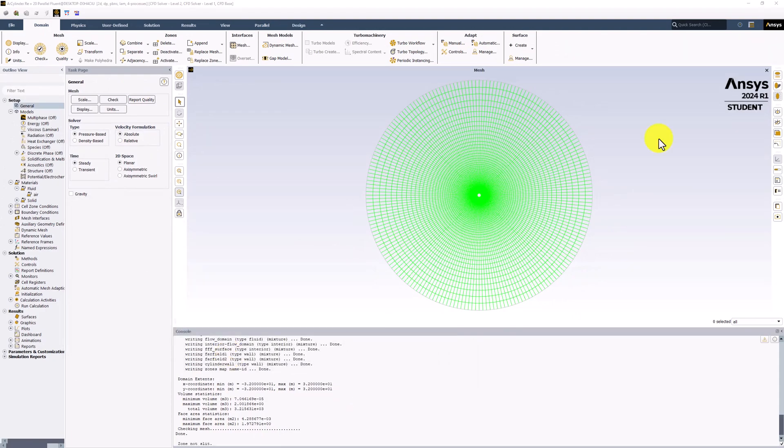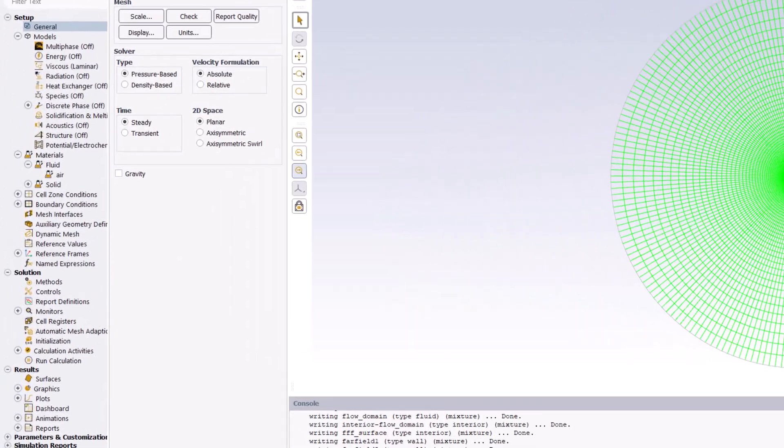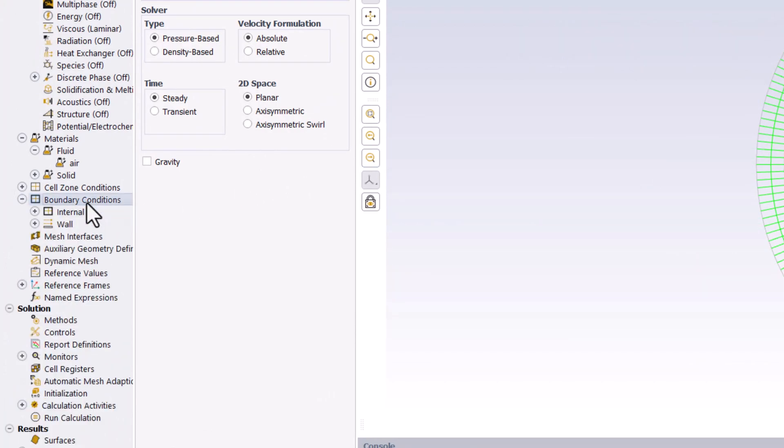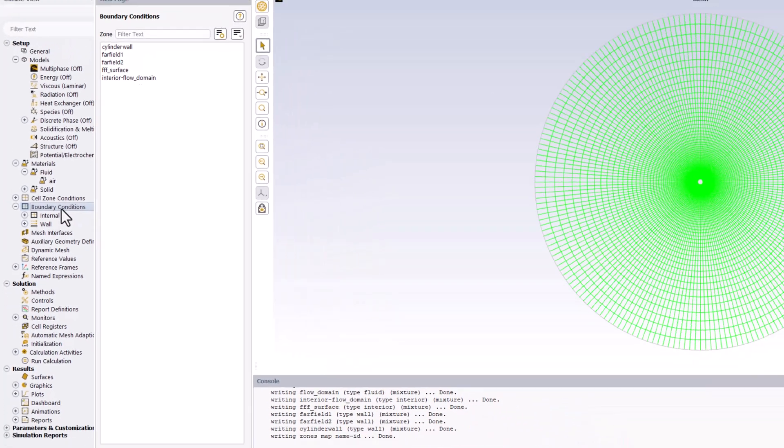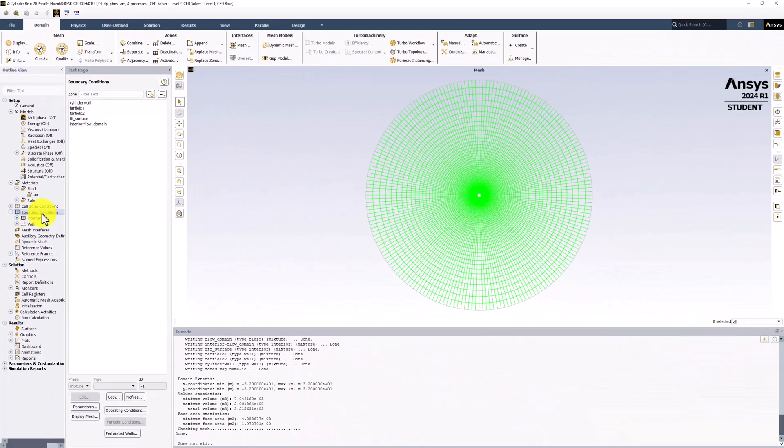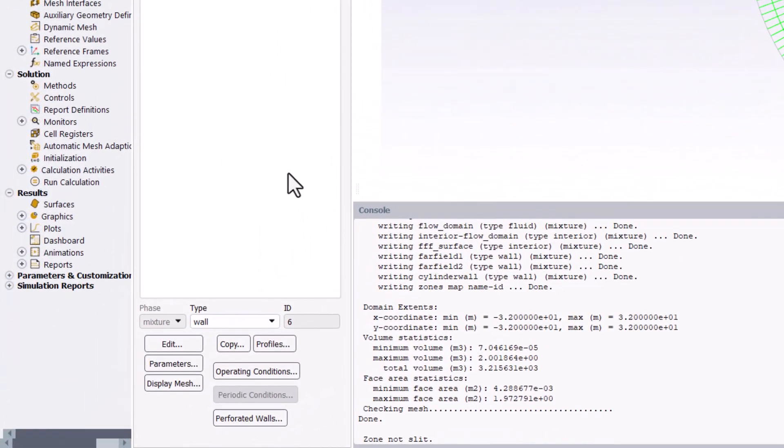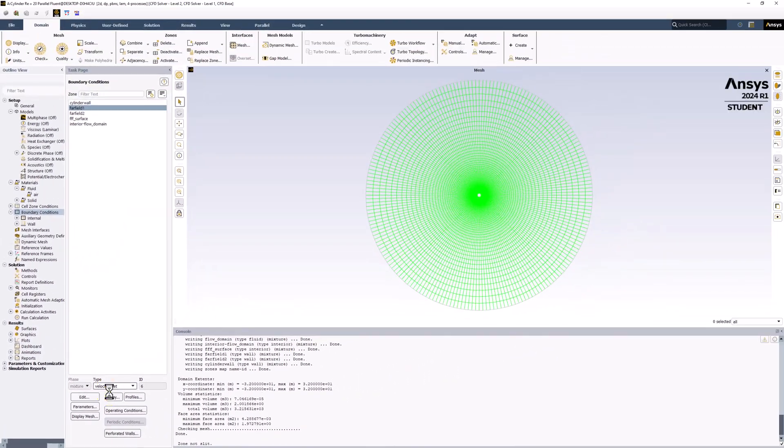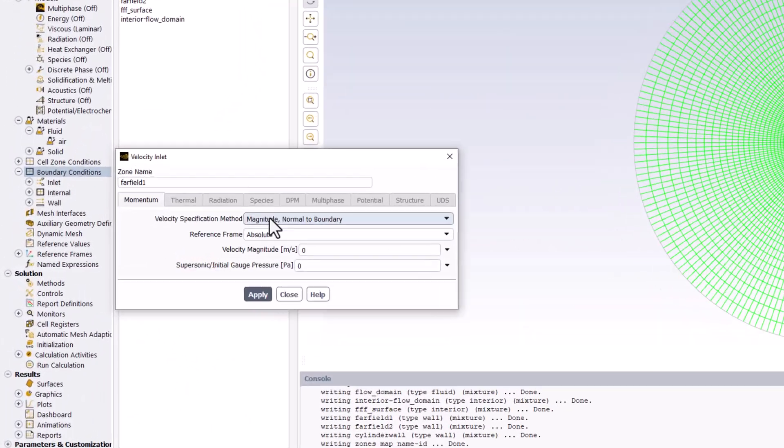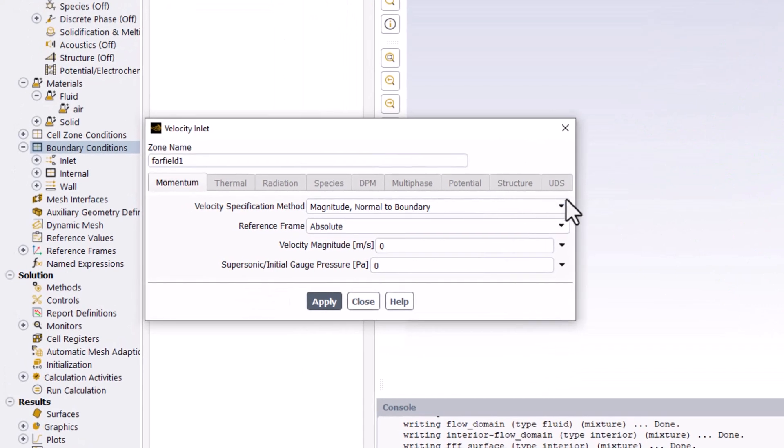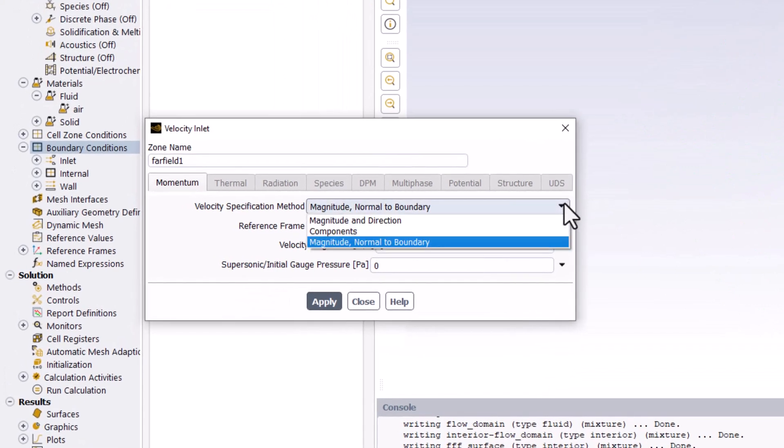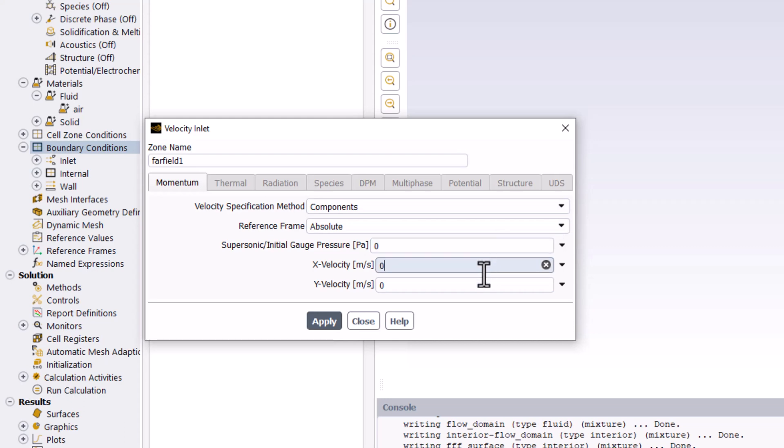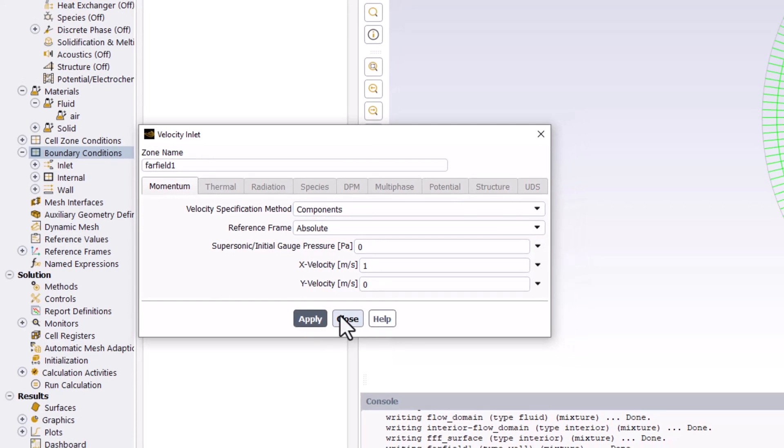To define the boundary conditions, we can double-click it in the tree. First, select Far Field 1 and change it to be a Velocity Inlet. In the pop-up window, for Velocity Specification Method, change it to Components. Next, change the x velocity to be 1 meter per second to achieve the desired Reynolds number. Then click Apply and close the window.